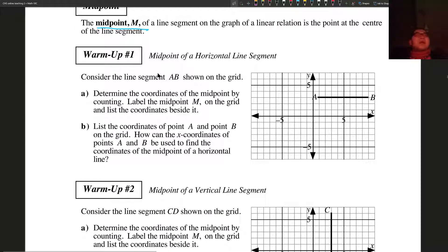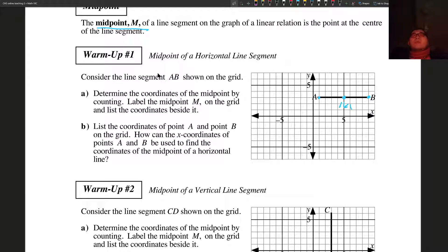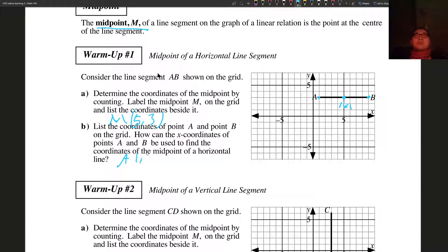Here are points A and B. I'm going to label A and B, then determine the coordinate of the midpoint by counting. I have four spaces here and four here, so this will be M. The coordinates of M are going to be 5 comma 3. The coordinate of A is 1 comma 3, and the coordinate of B is 9 comma 3.